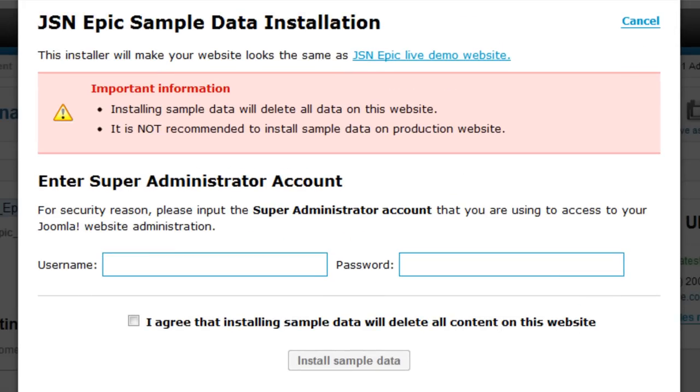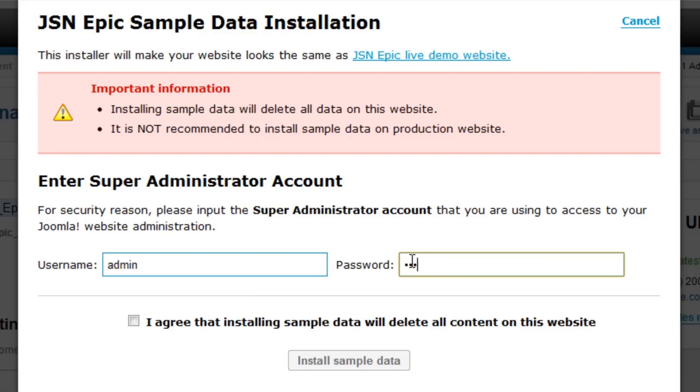Remember that installing sample data will delete all the data on this website. Here, you have to enter your website's Super Administrator username and password. Check the box 'I Agree' and click Install.